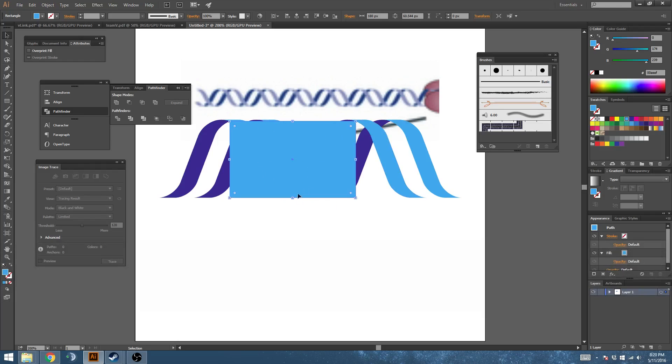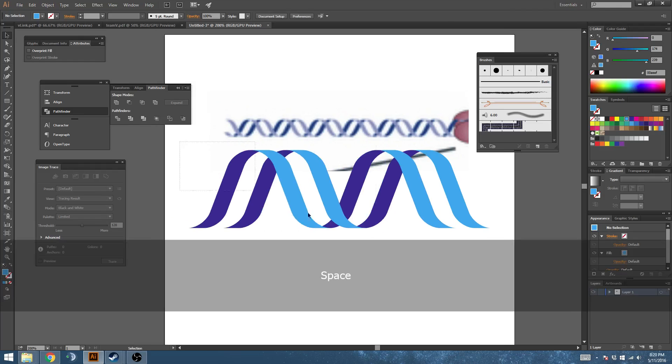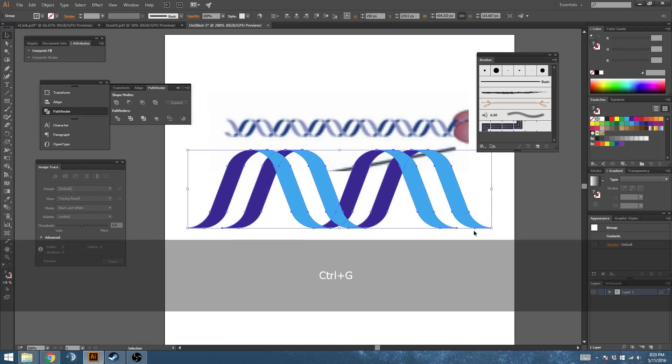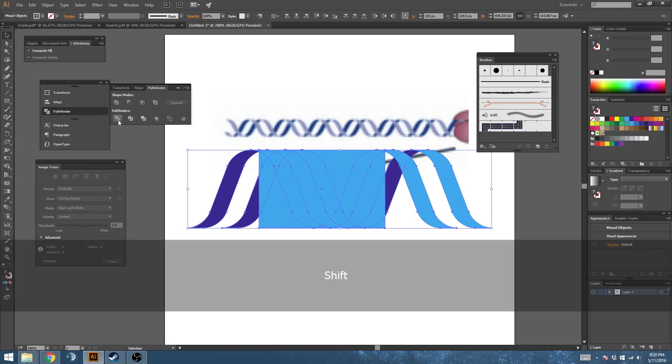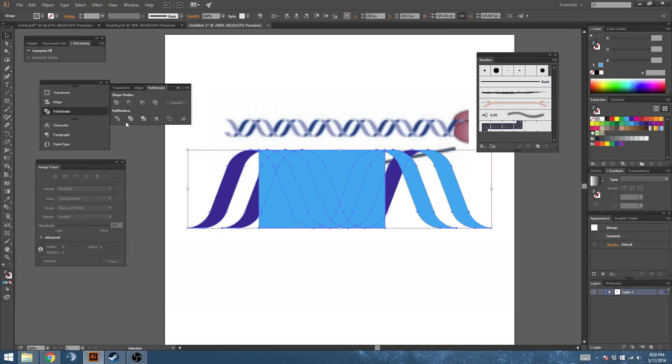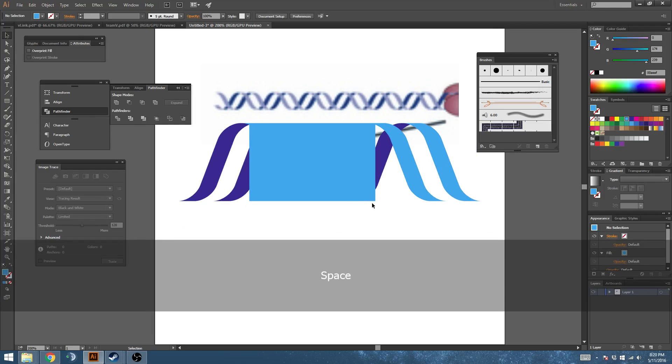Go to the outer edges and cut that. Group those, paste in place, and now use the divide tool. And ungroup that.